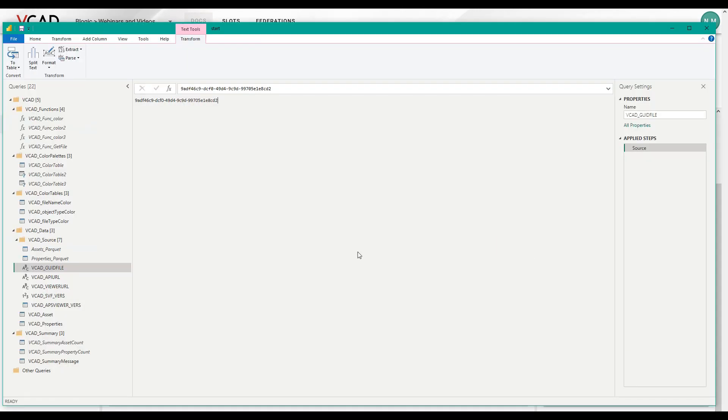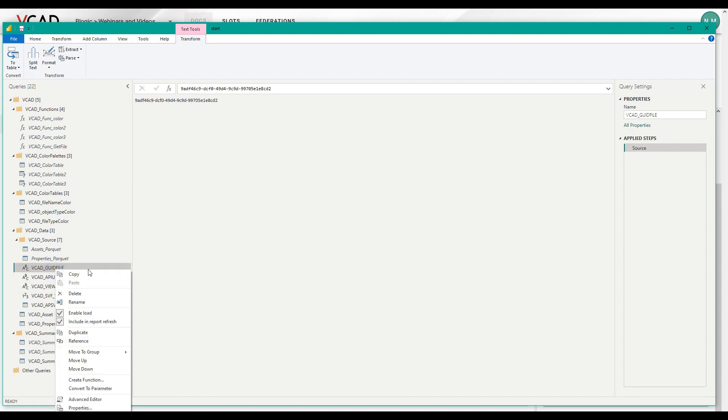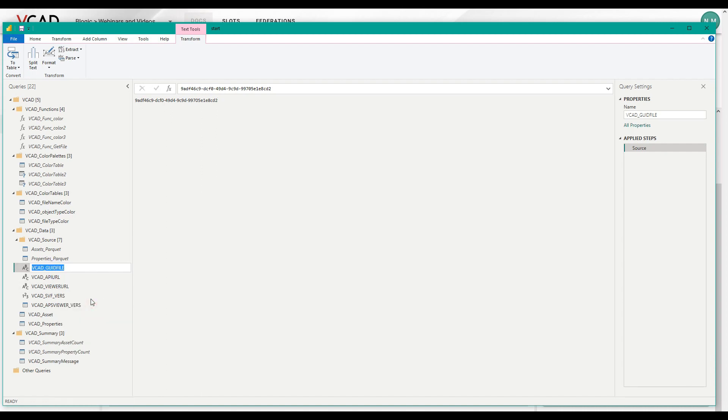And what I want to do is I sort of want to duplicate all the structures that are required to load in my VCAT asset data and make a version two. So what I can do is I can actually rename this before we go forward. And we'll call this VCAT GUID file one. This isn't required, but it'll help me then better follow along what's happening.